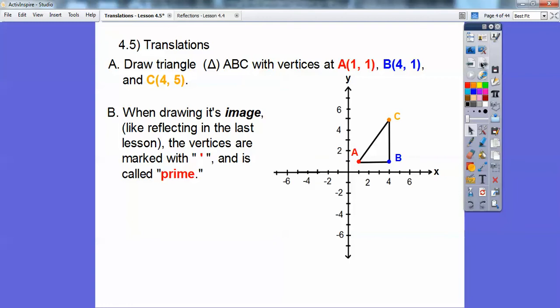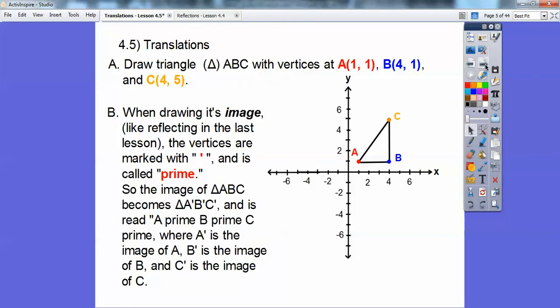When we draw the image — like a reflection from the last lesson — the new vertices are marked with what looks like an apostrophe sign, and that just means prime. So for example, this would be triangle A prime, B prime, C prime. A prime would be the reflection or the image of A, B prime would be the image of B, and C prime would be the image of C.